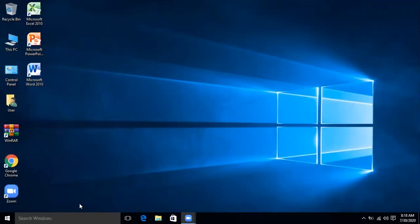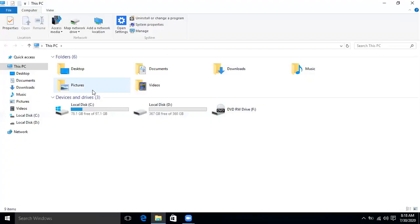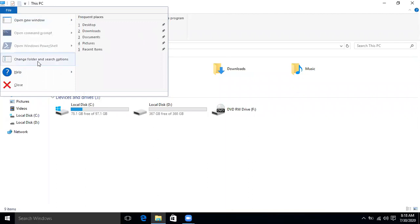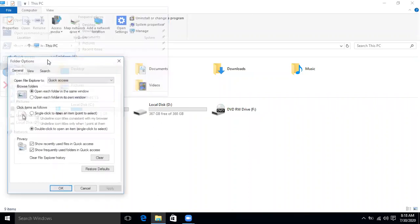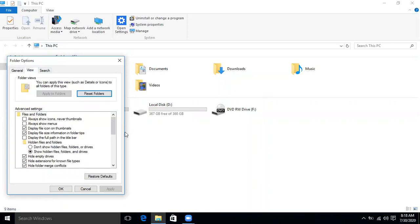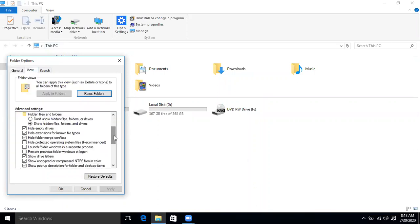To fix it, first open This PC. From the File menu in the drop-down list, click 'Change folder and search options,' then go to the View tab and scroll down.